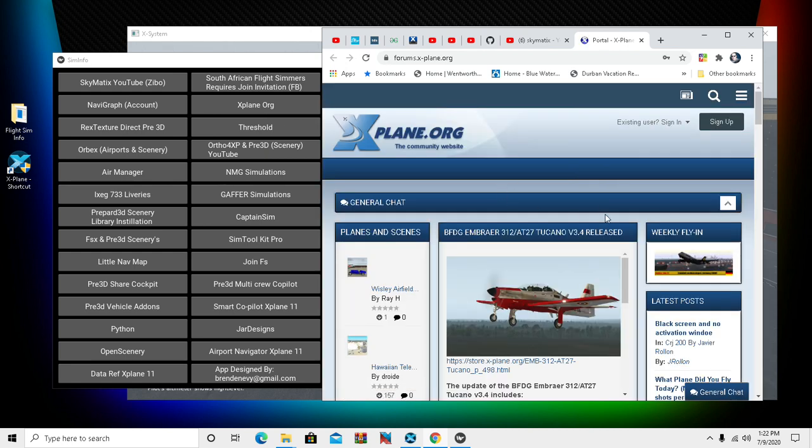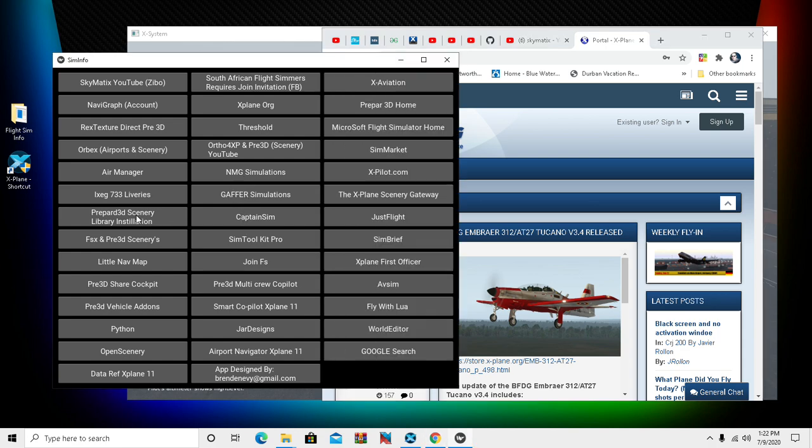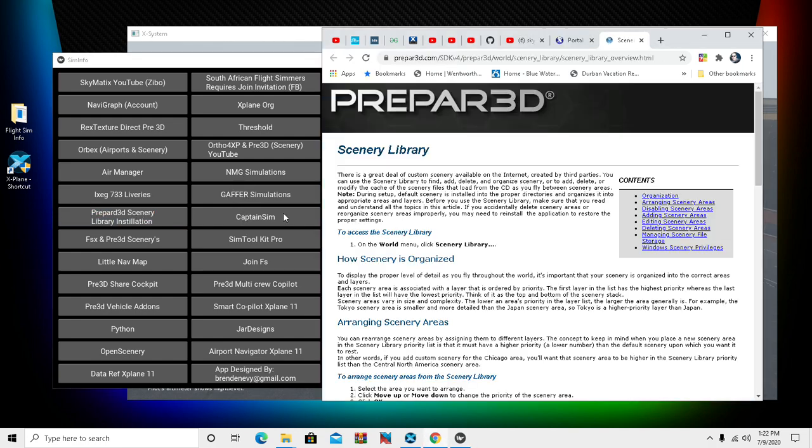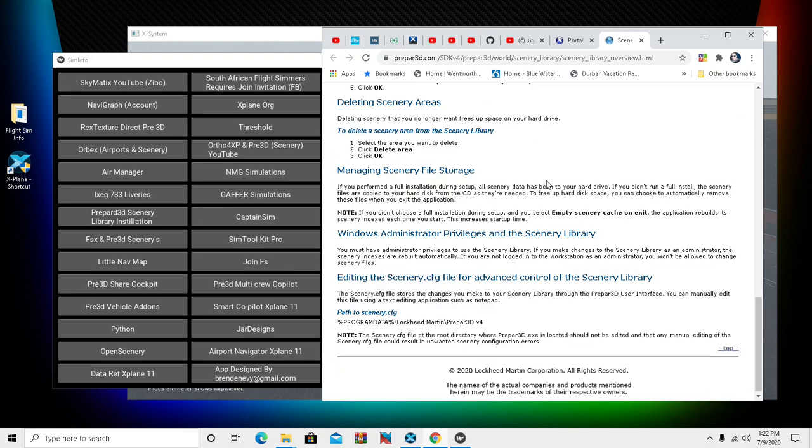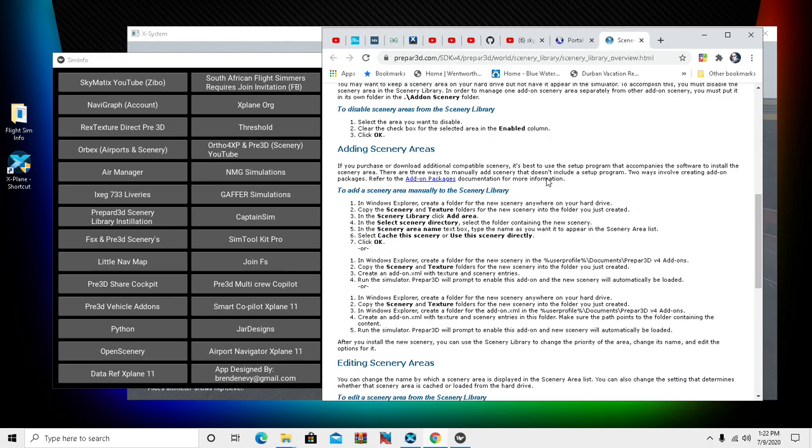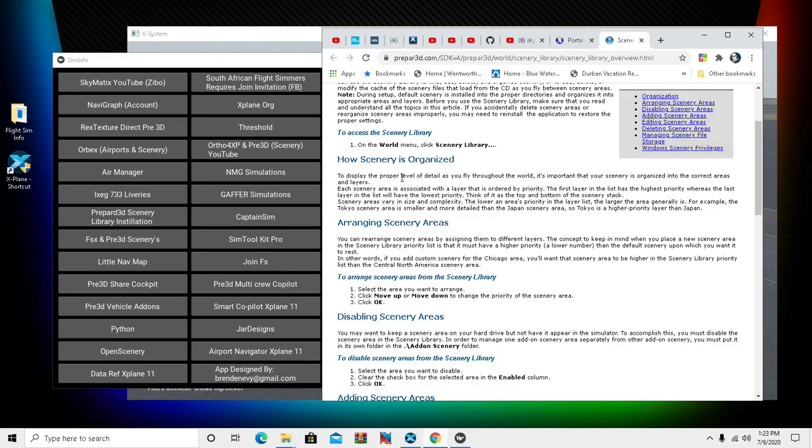It'll bring you up to X-Plane.org - obviously you need to sign up for that. You can see we've got Prepar3D scenery. Guys are having issues with Prepar3D and don't know how to install the scenery and stuff like that. So guys, it's informative - it's for P3D, FSX, whatever you want. It's just there to help the guys out.